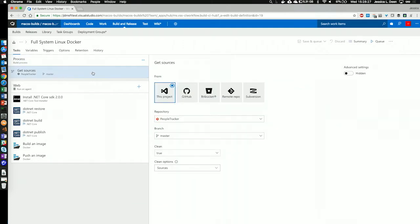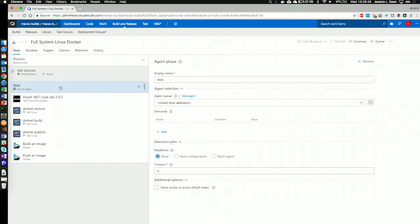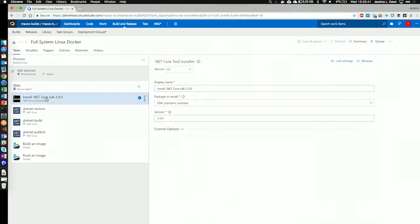Next, we're still using the same sources from the same repo, and I've already imported those in. Finally, going on to the phases, this particular app is a .NET Core 2.0 app. So, I'm going to install .NET Core SDK version 2.0. I've already added that task in.